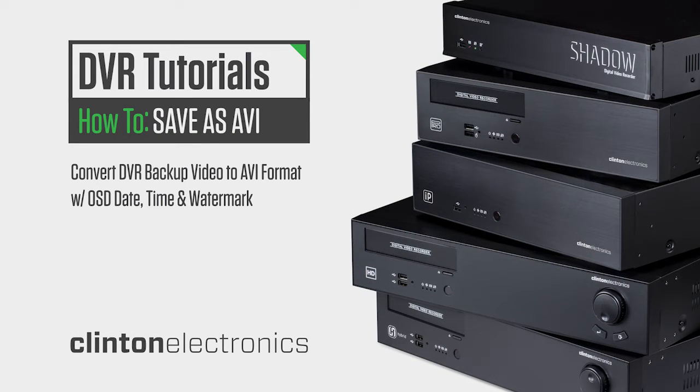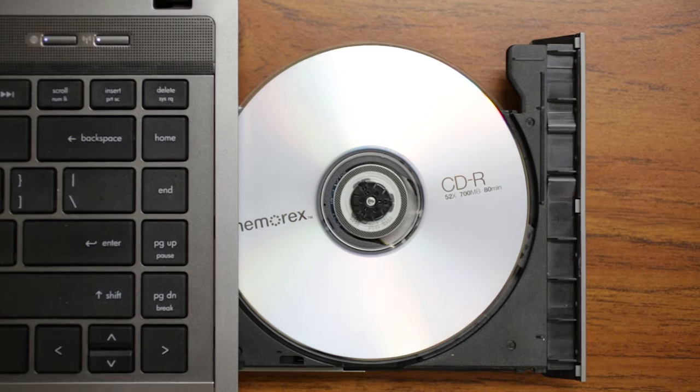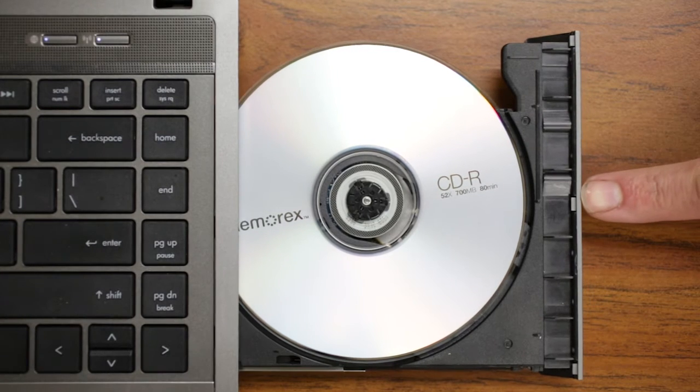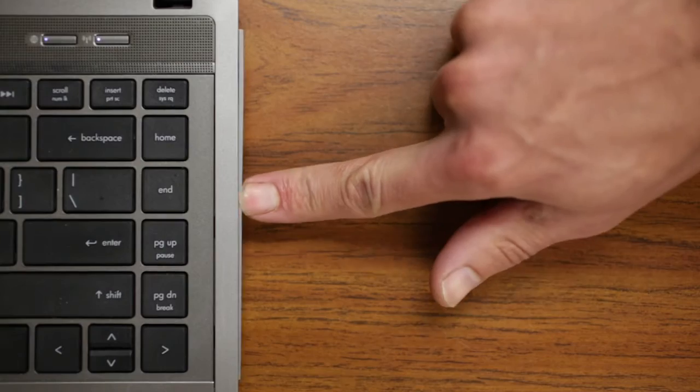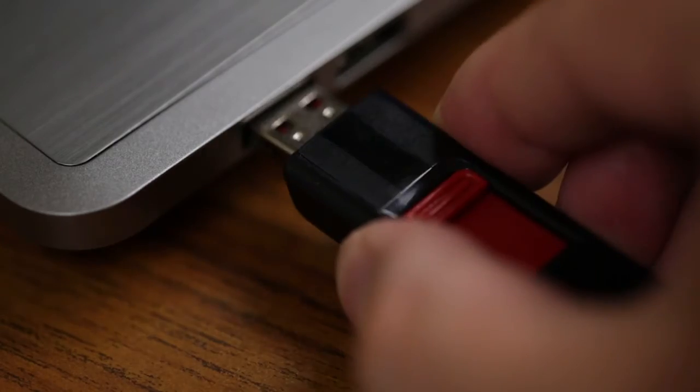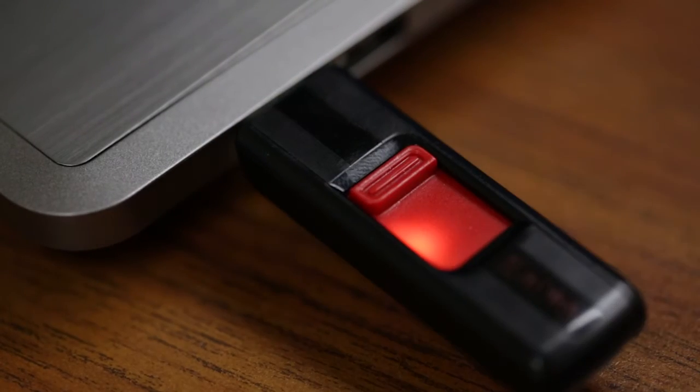To convert your backed up video from the proprietary DVR video format to an emailable AVI format, insert the disk or USB device with the saved video into a PC.